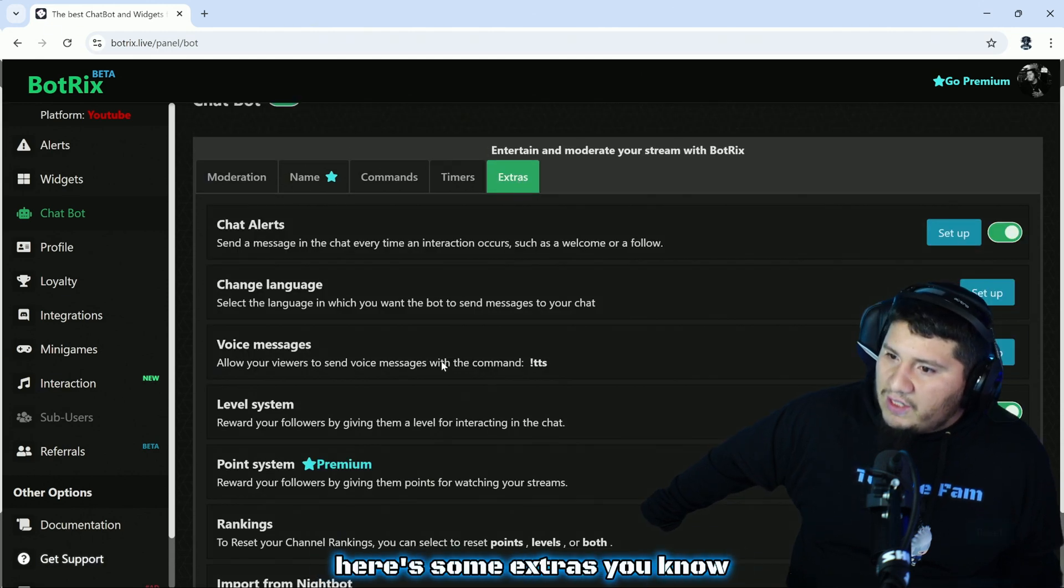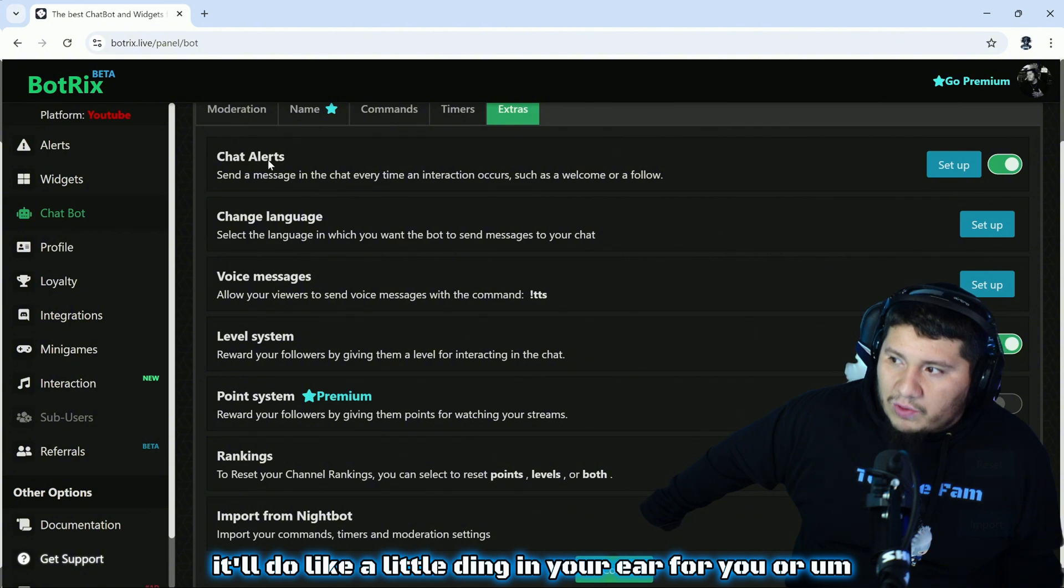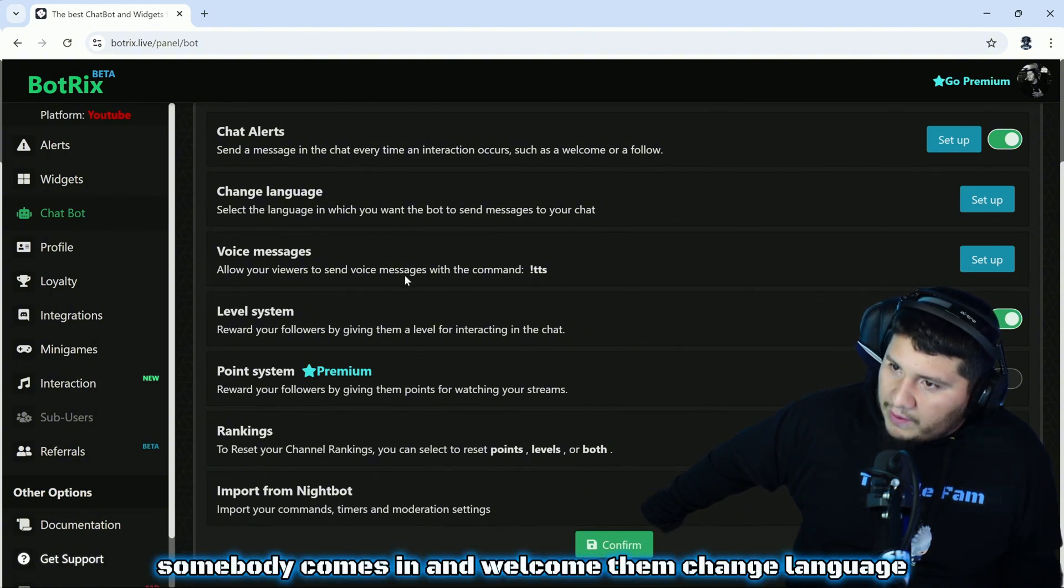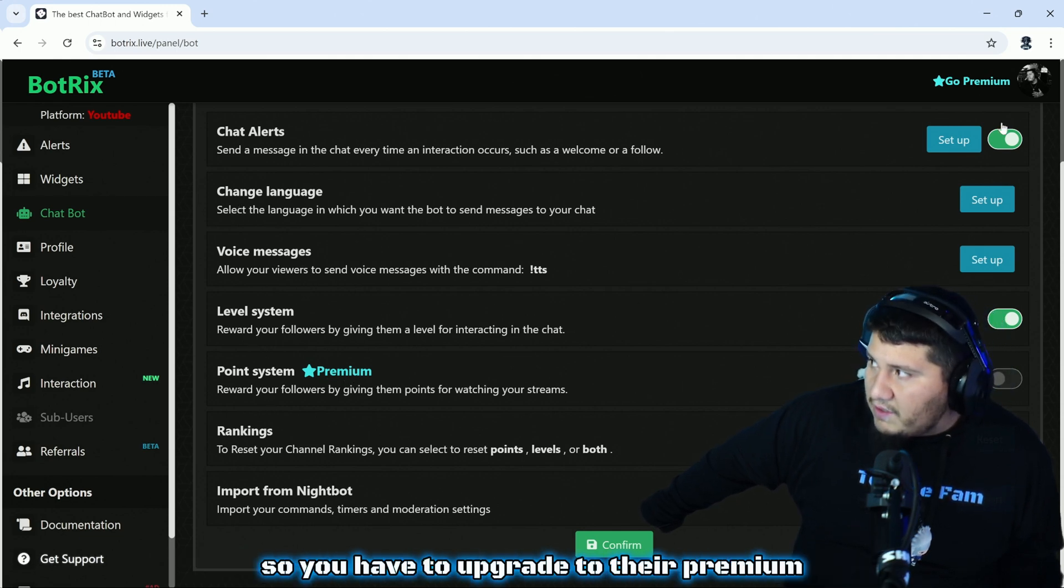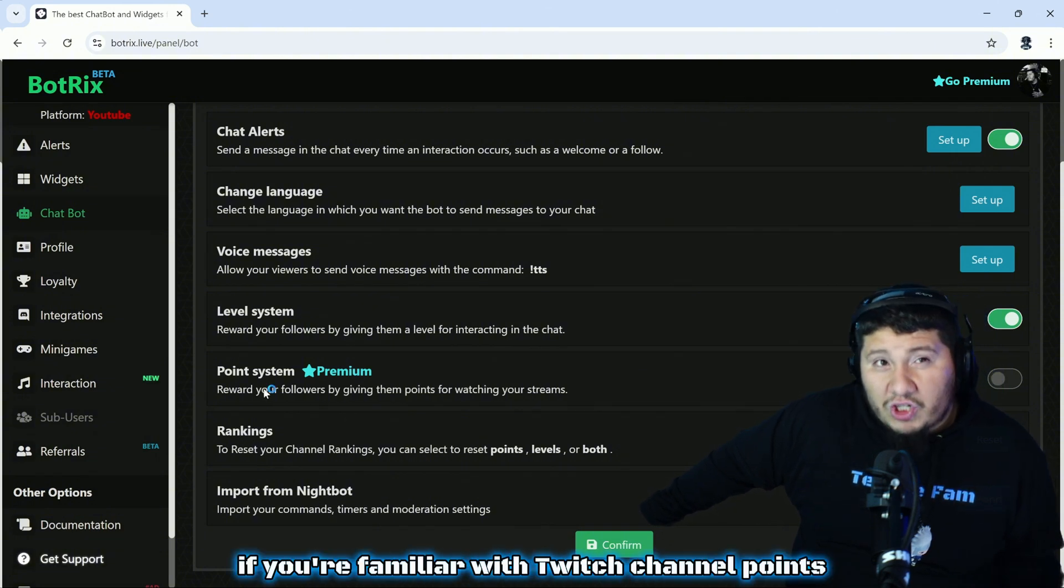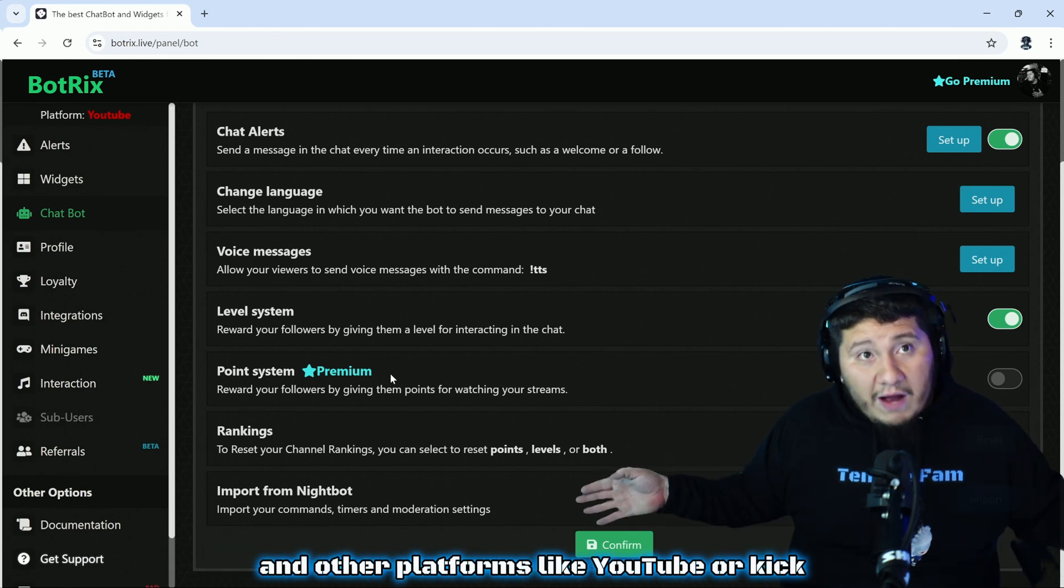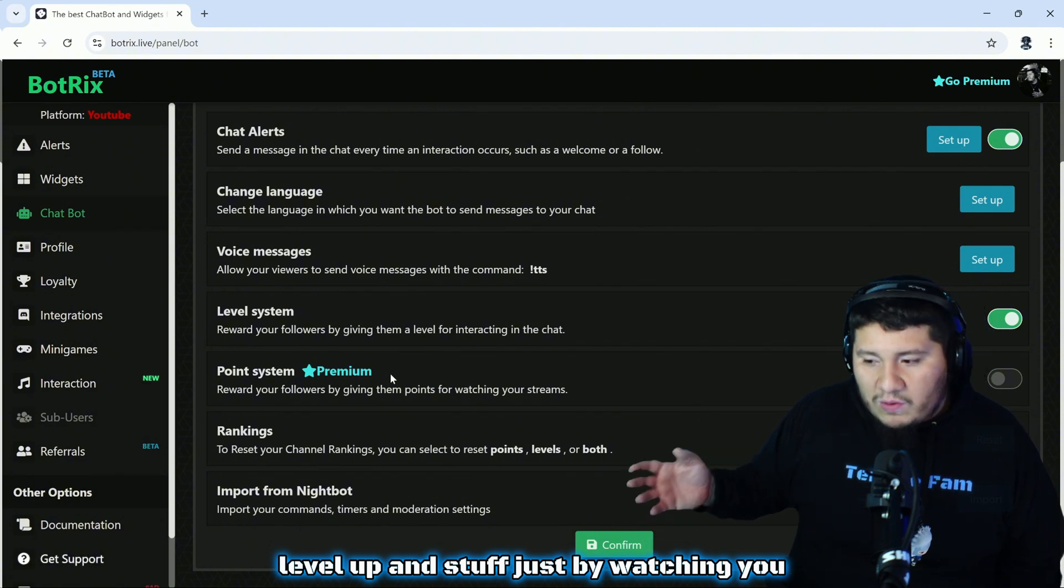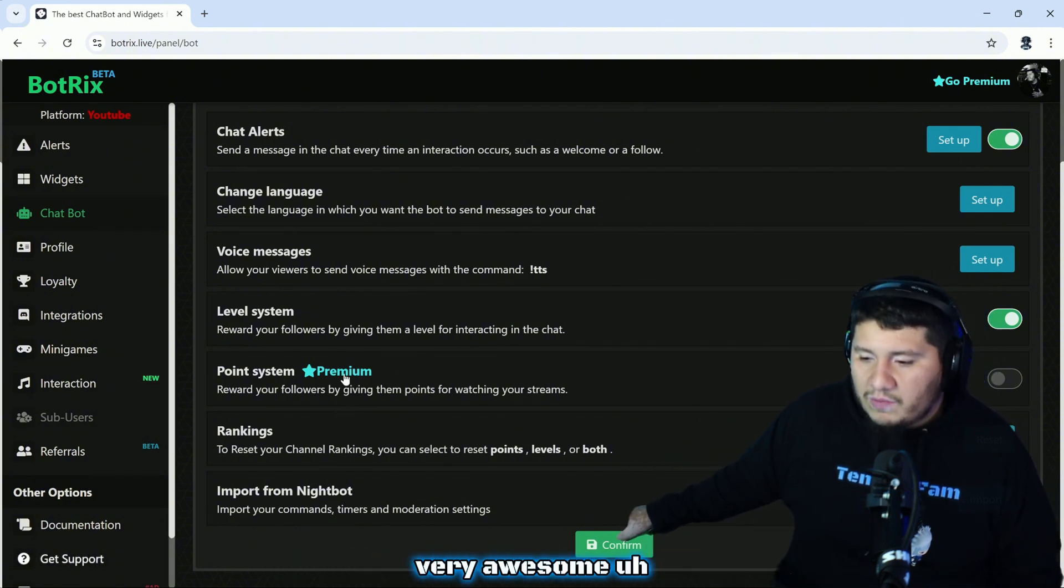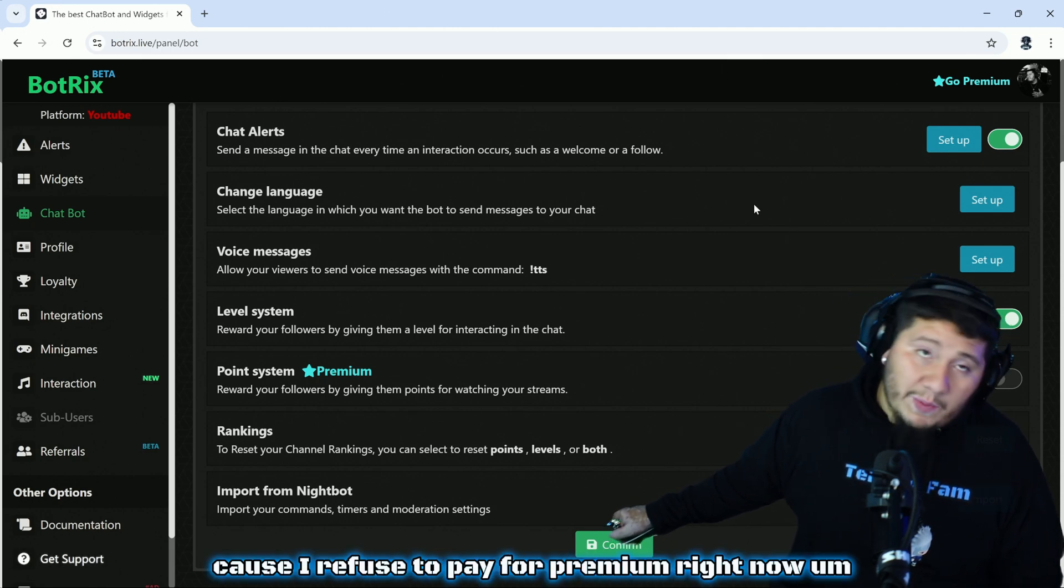Then there's some extras: chat alerts so after so many messages it'll do a little ding in your ear, or if somebody comes in and welcome them, change language, voice messages. Level system, point system: this is a premium thing so you have to upgrade to their premium. But basically if you're familiar with Twitch channel points, this is a really cool way to create channel points in other platforms like YouTube or Kick where they can level up and stuff just by watching you and they can get points and stuff.